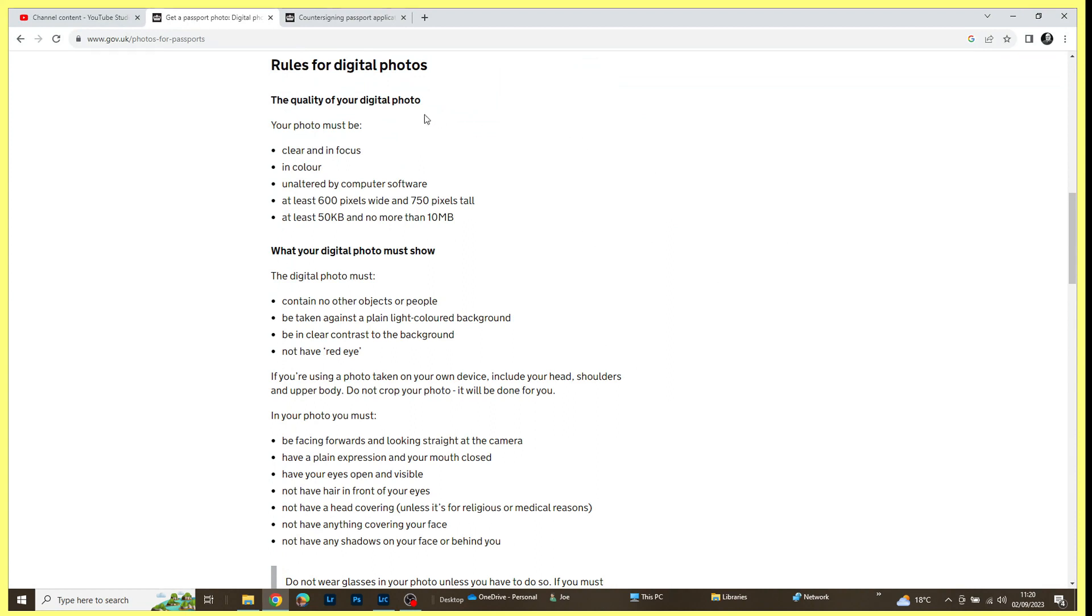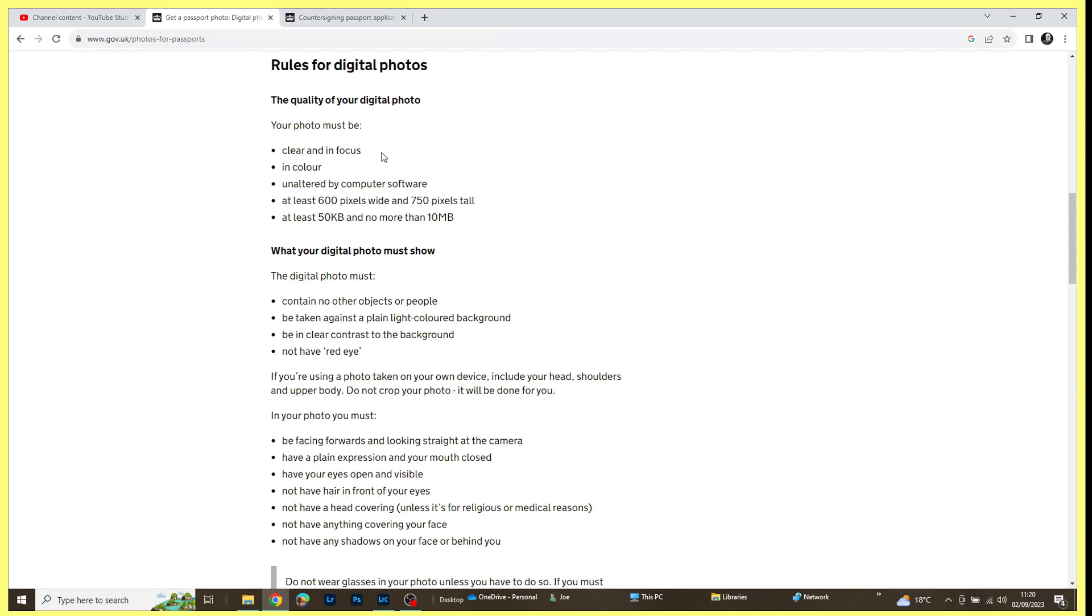Your photo must be clear and in focus, in color, unaltered by computer software—well, we'll ignore that bit—at least 600 pixels wide and 750 pixels tall, and at least 50 kilobytes and no more than 10 megabytes in size. And then it gives a few more instructions of what you can and can't do.